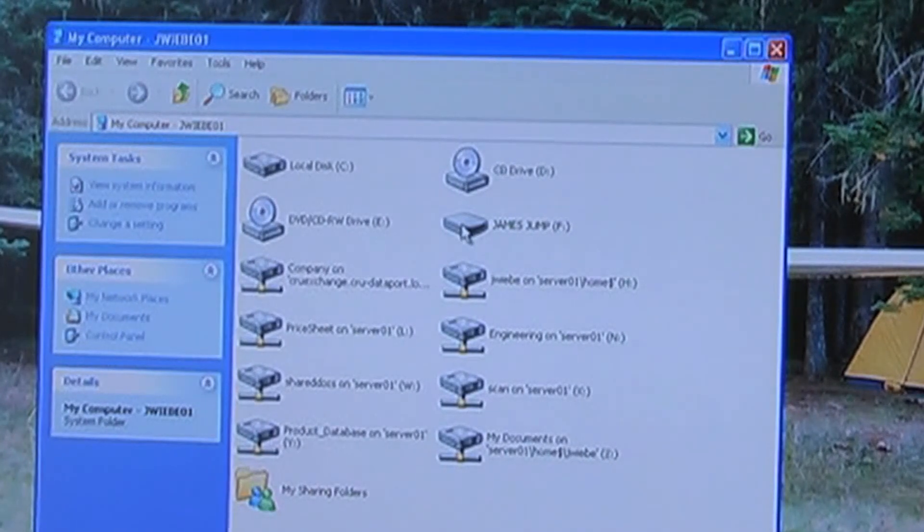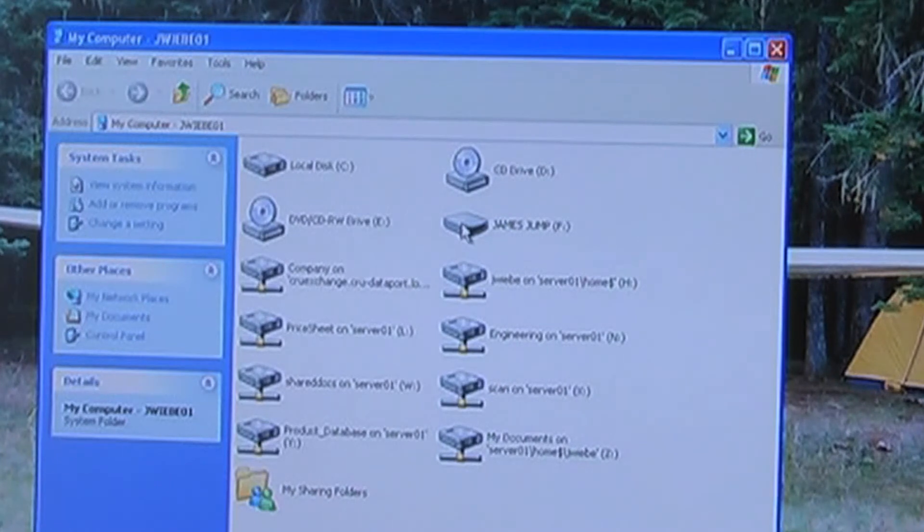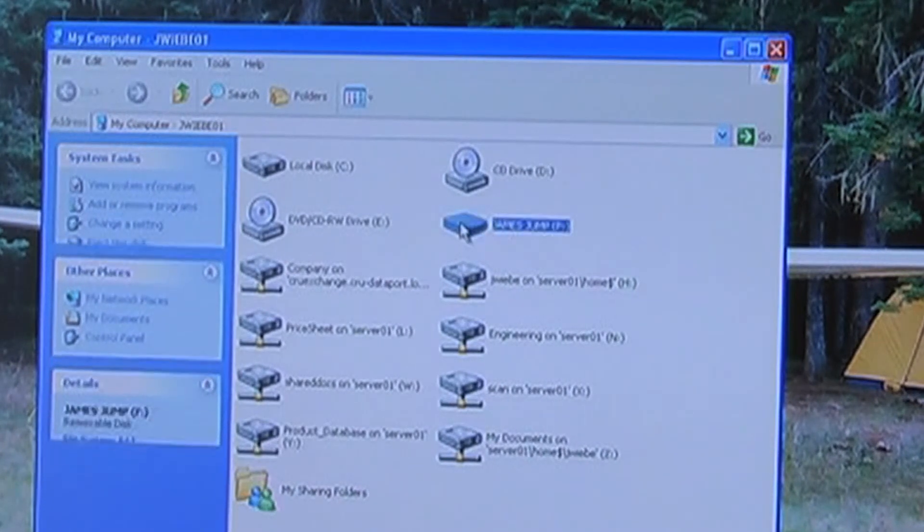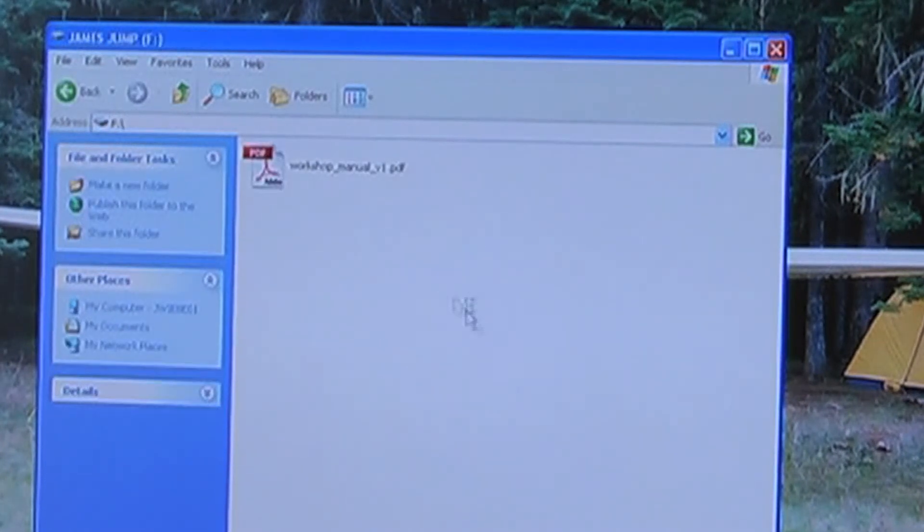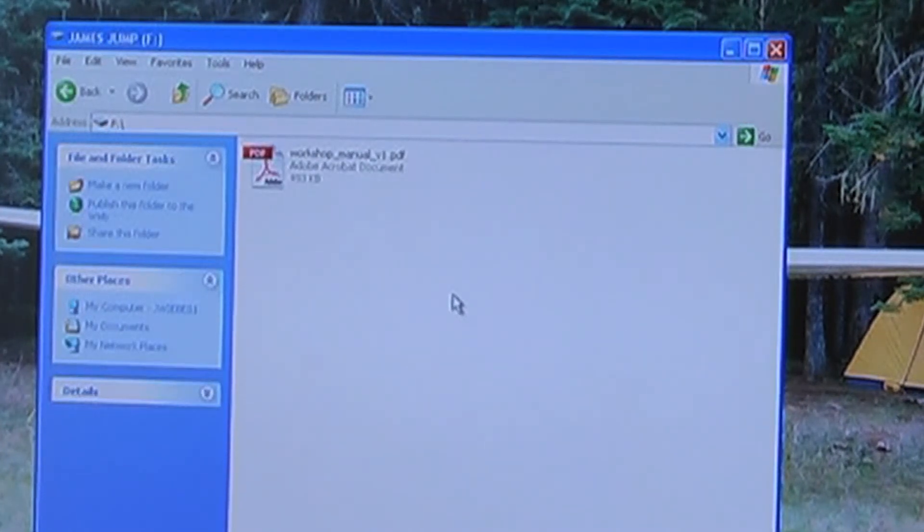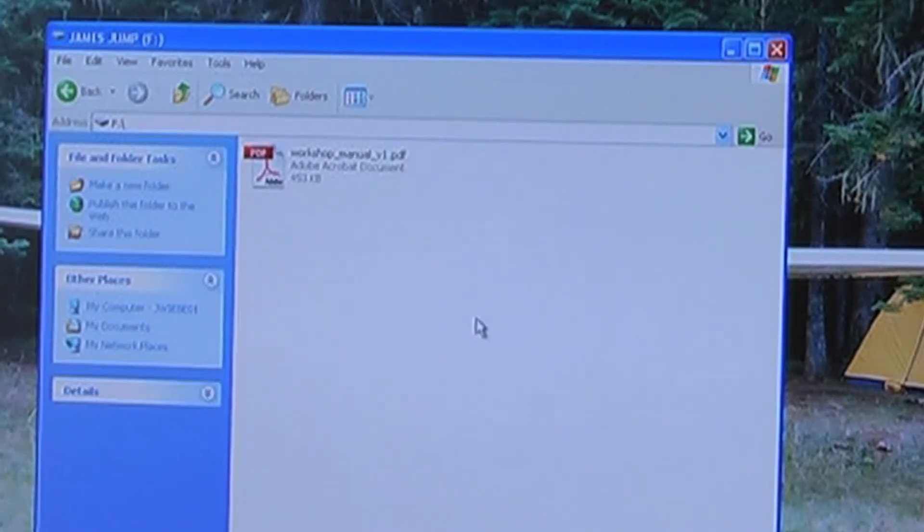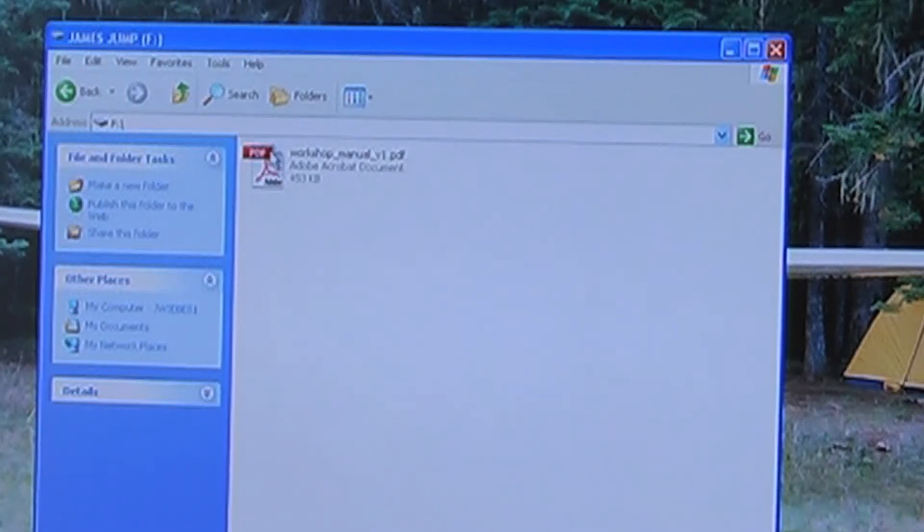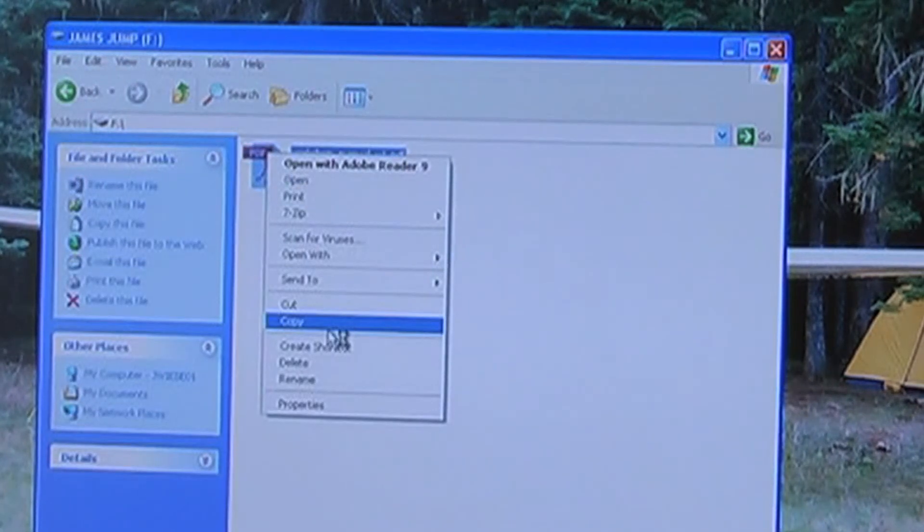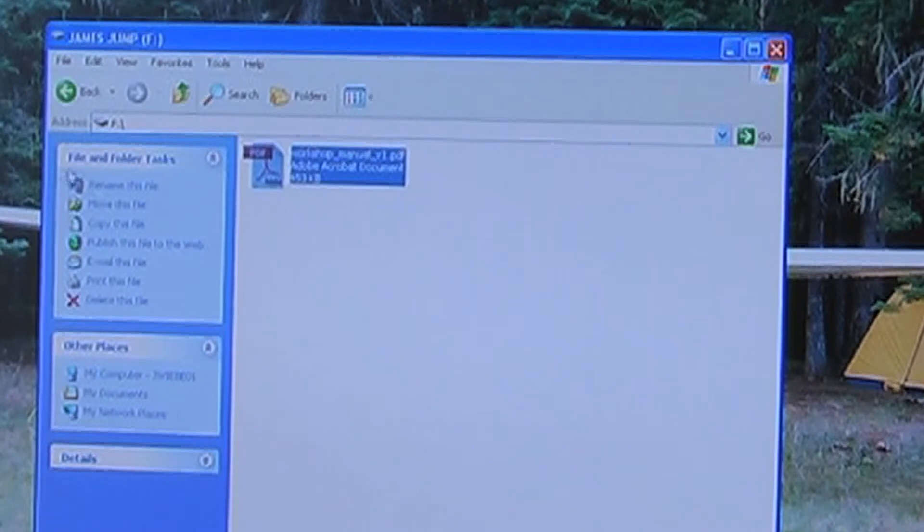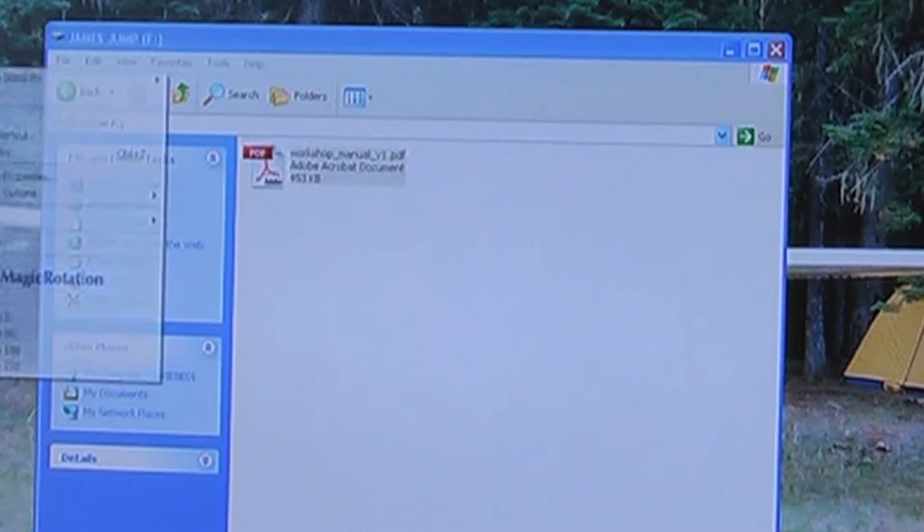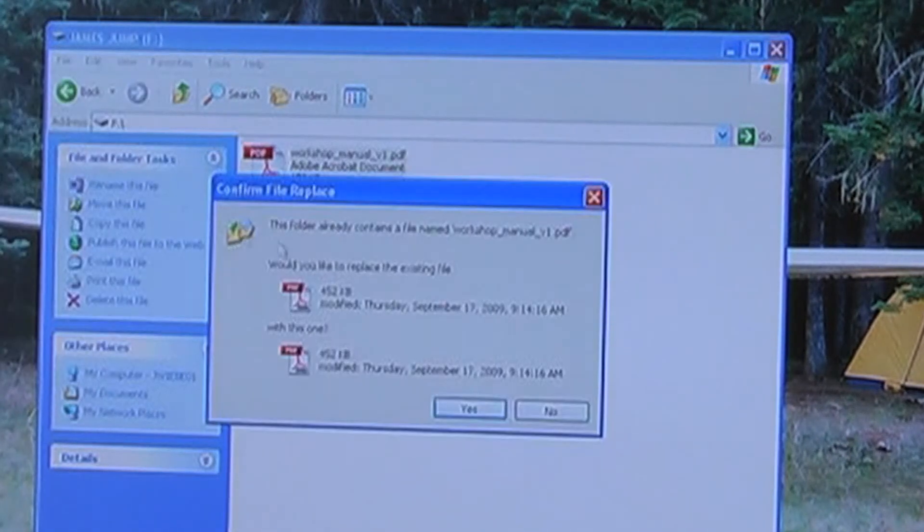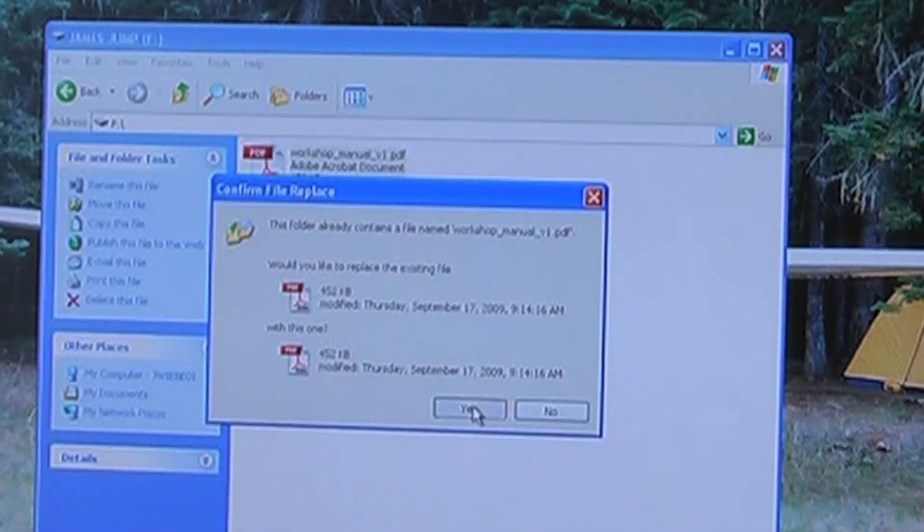That worked really well. Let's go ahead and open it up. We can see that it's got a file on it. We can make a copy of that, so I'm going to copy it and paste it over to the desktop. Done.